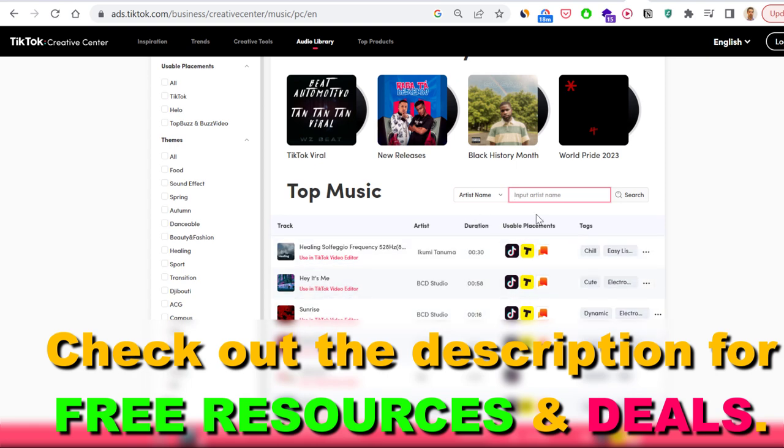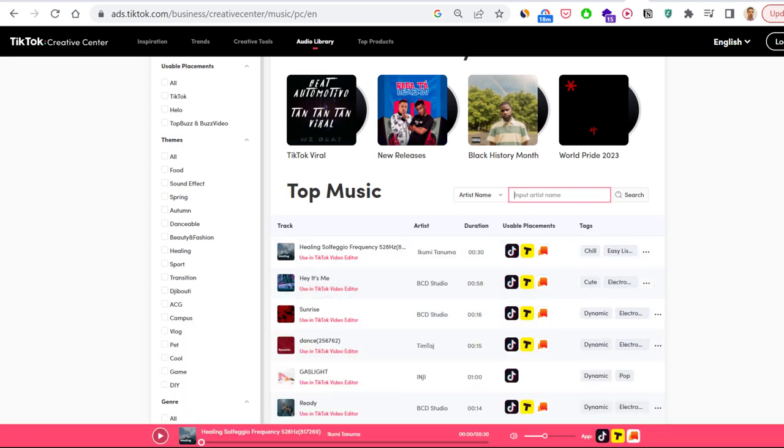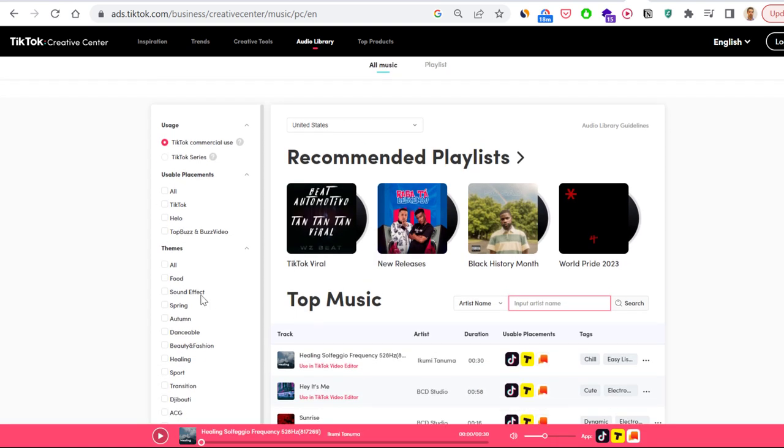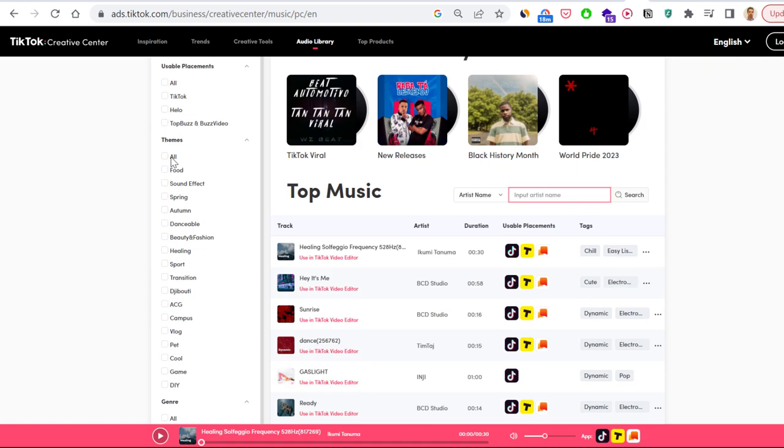You can also filter them by the usable placements, so TikTok, Helo, or Top Buzz here. Then as you can see, you can also search for type of music, so by the theme of the music.